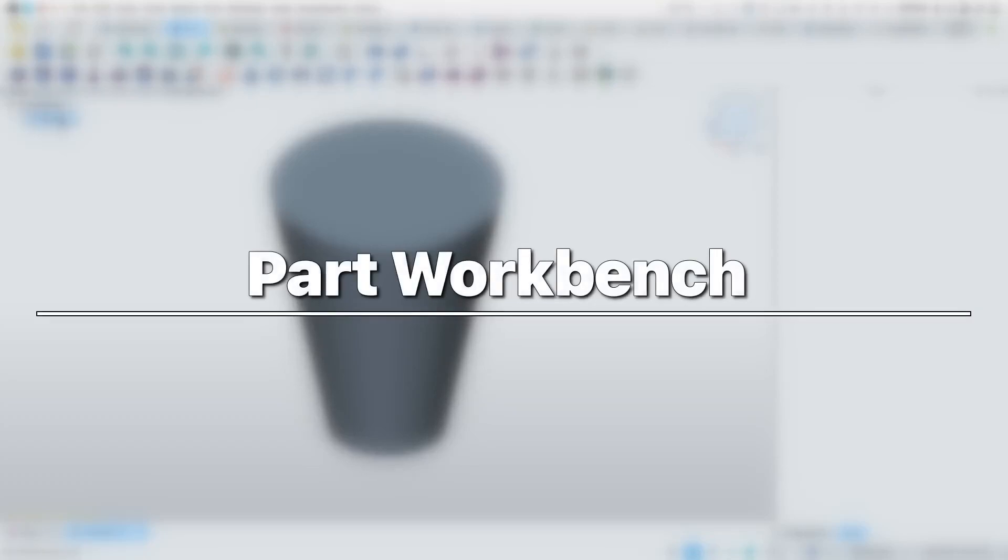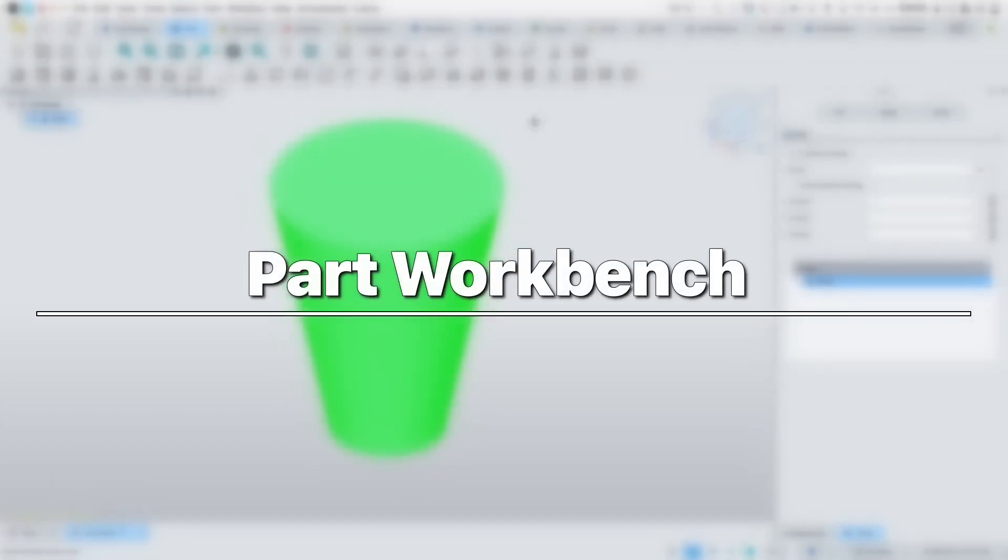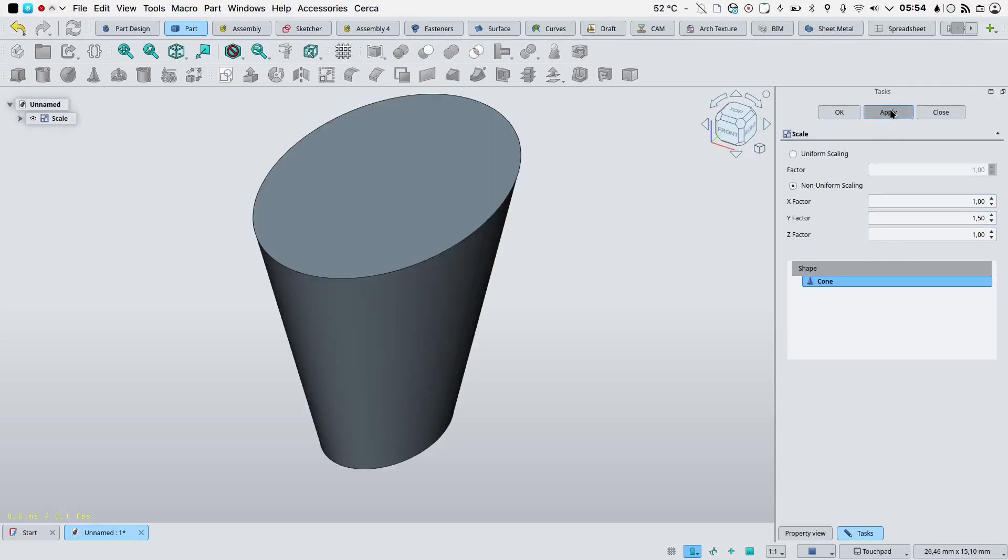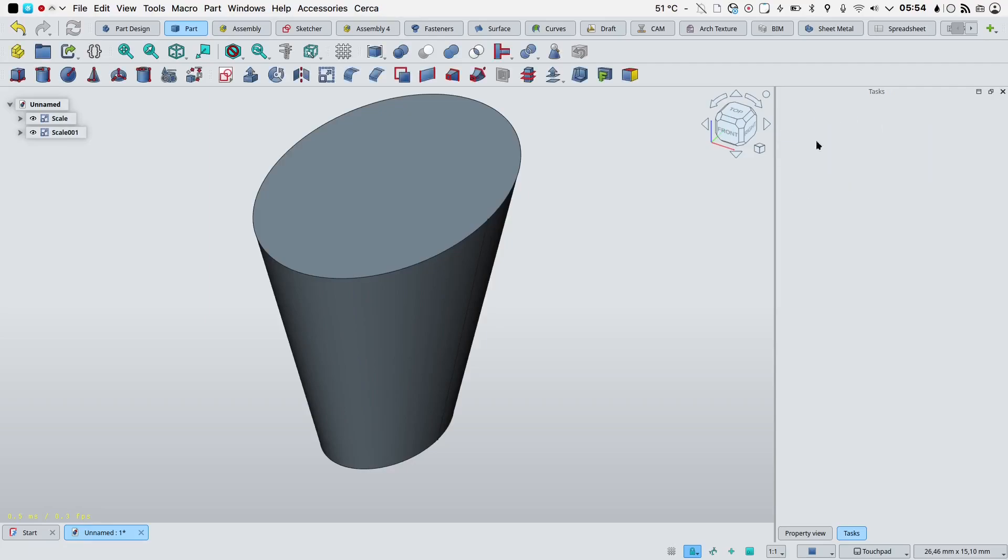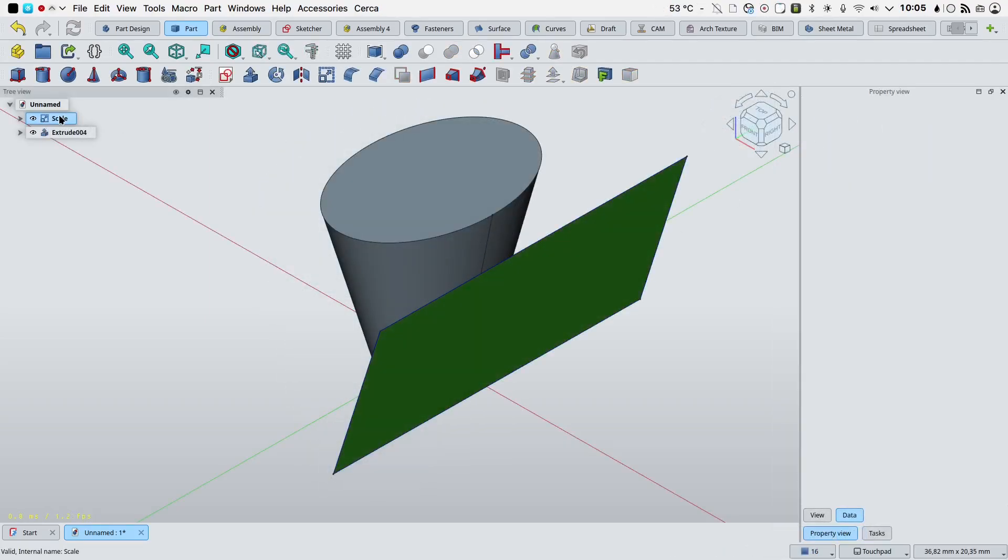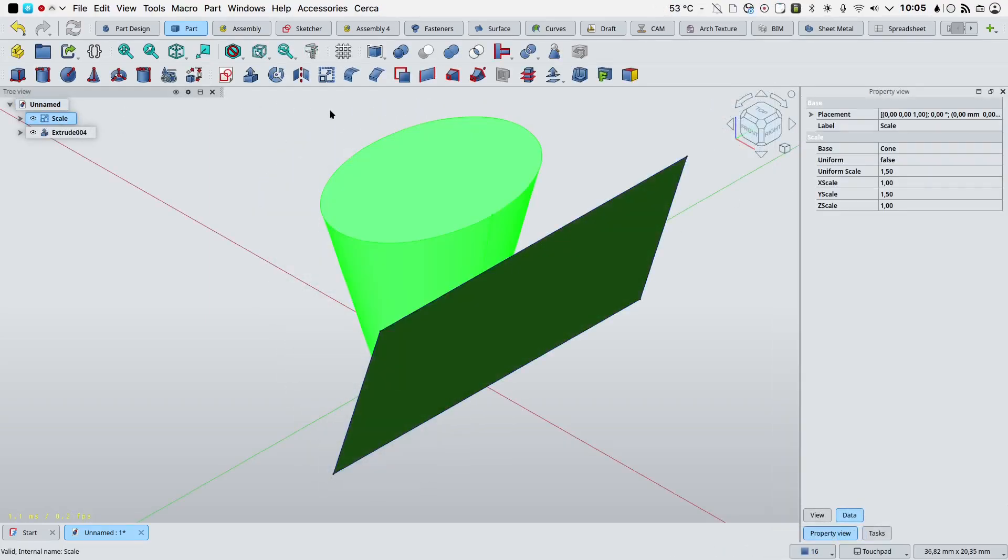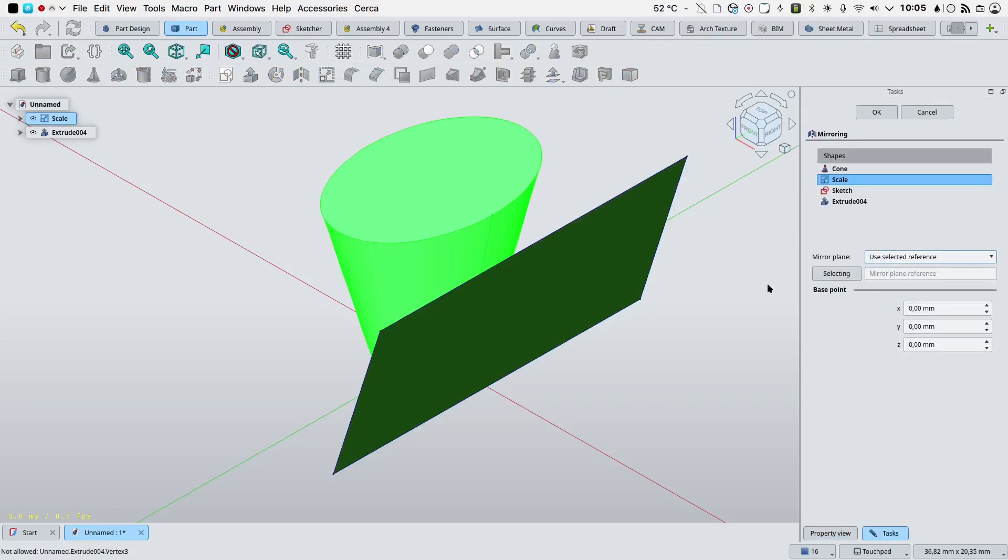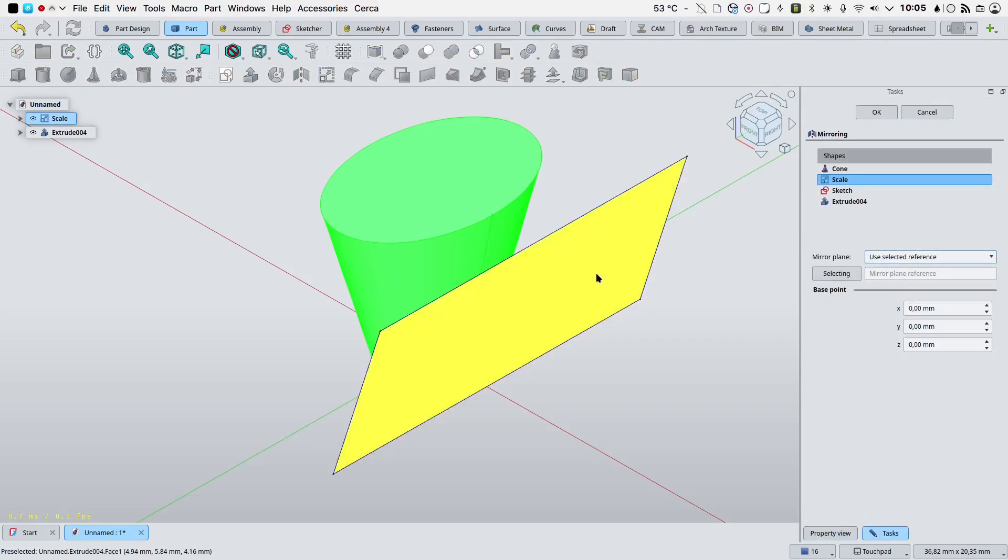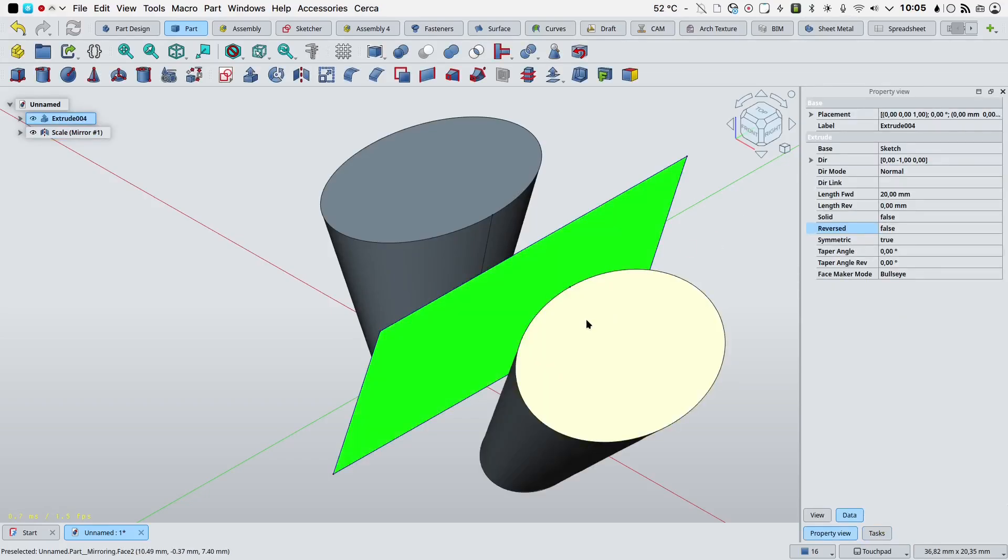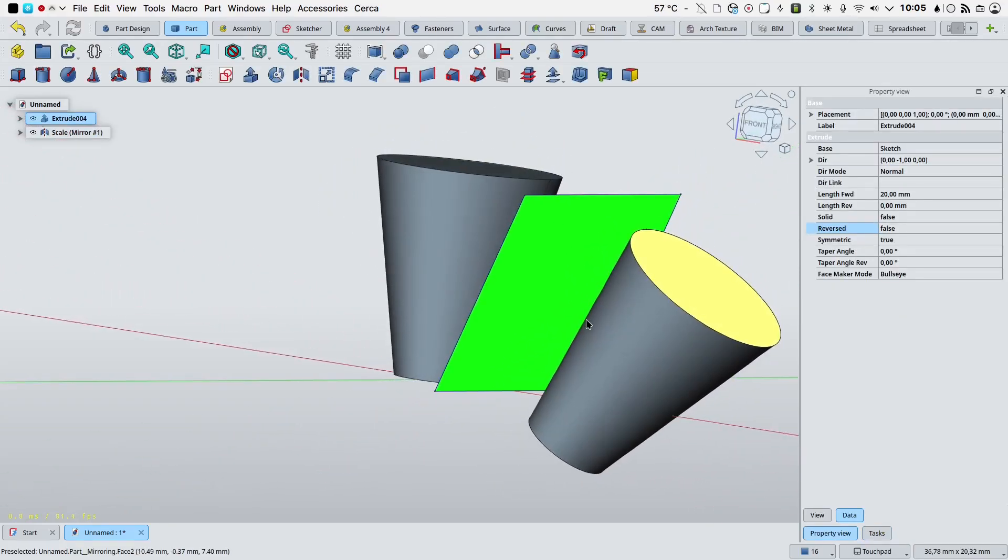Part workbench. Part scale tool was added to allow for easy scaling of shapes without having to use tools from the draft workbench. Part mirror now supports reference objects such as part plane, to define an arbitrary mirror plane in addition to the standard XY, XZ and YZ planes.